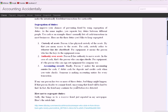if any one person has two or more of these duties, bad things can happen. If that person decides to commit fraud and they have two or more duties, uncovering it will be hard. It may take years to detect.